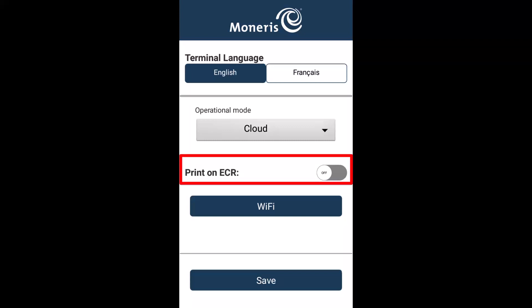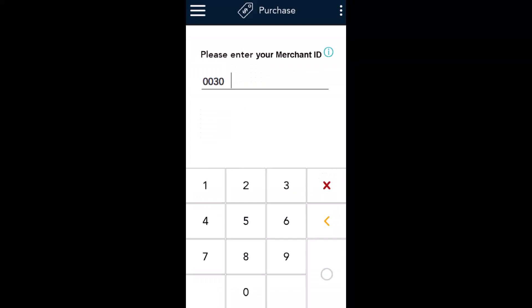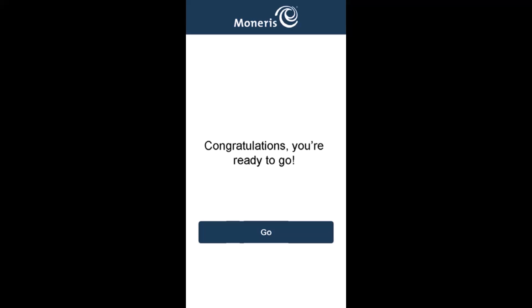This means receipts will be printed on the terminal. Tap save. The terminal will sync with Moneris. On the merchant ID screen, enter your merchant ID. You can find your merchant ID in the welcome messages from Moneris. At the congratulations screen, tap go. The integrated mode idle screen appears showing the time and date. Your terminal is ready to receive transaction commands from Go Retail.